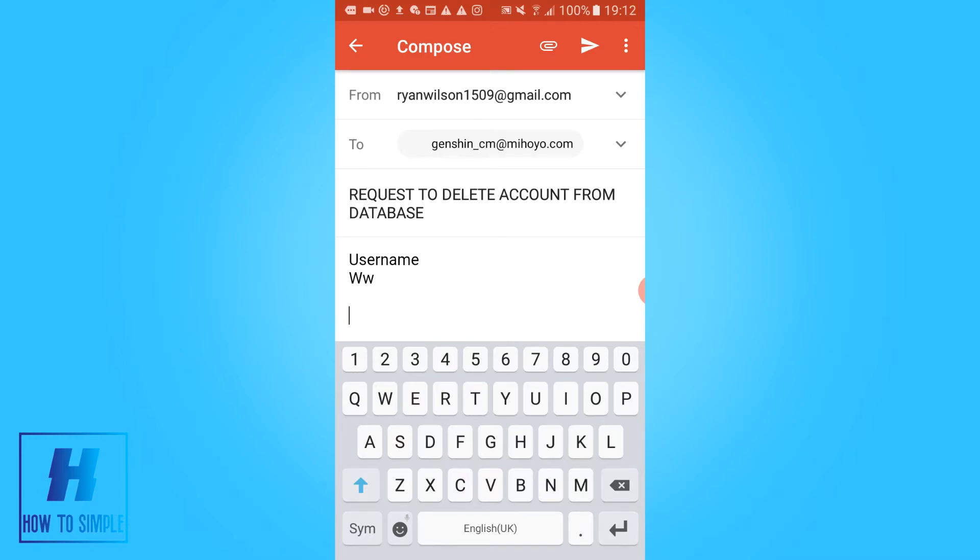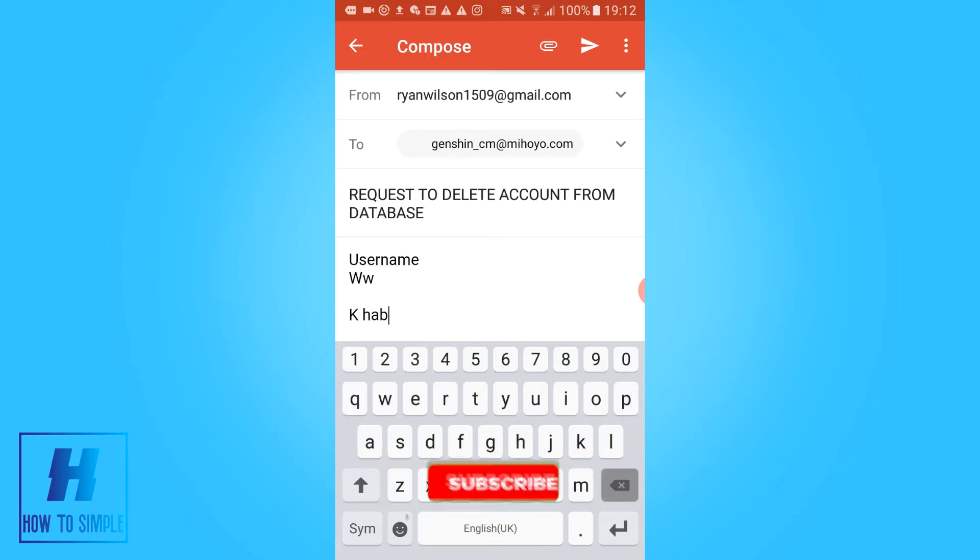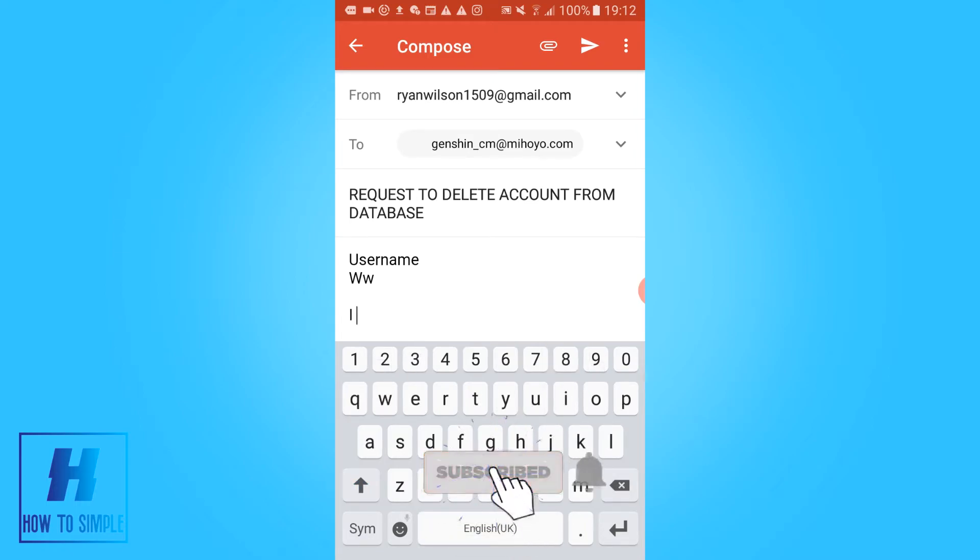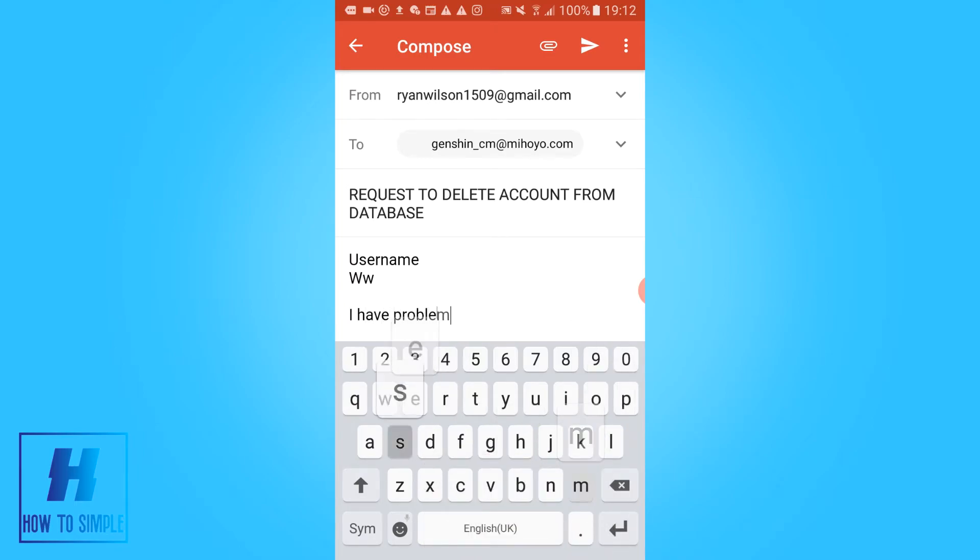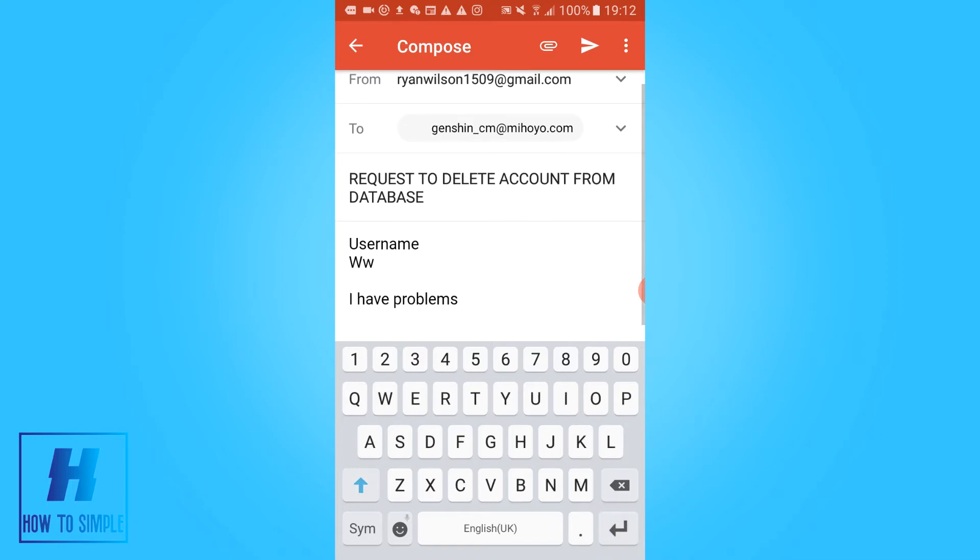confirmation. Or you can say like 'I have problems with the app', something like that. And then you want to say 'Thanks in advance' and then your name.